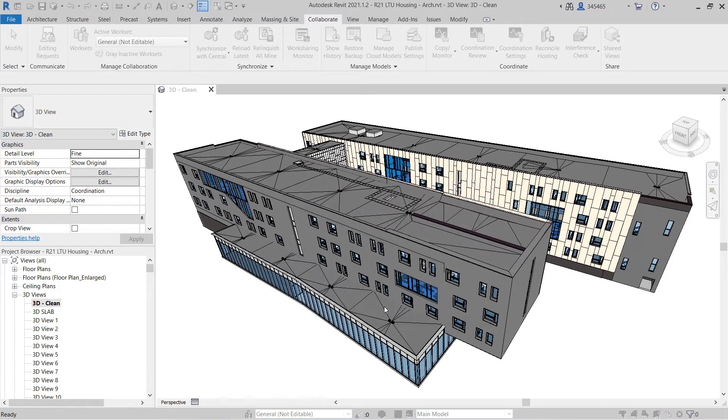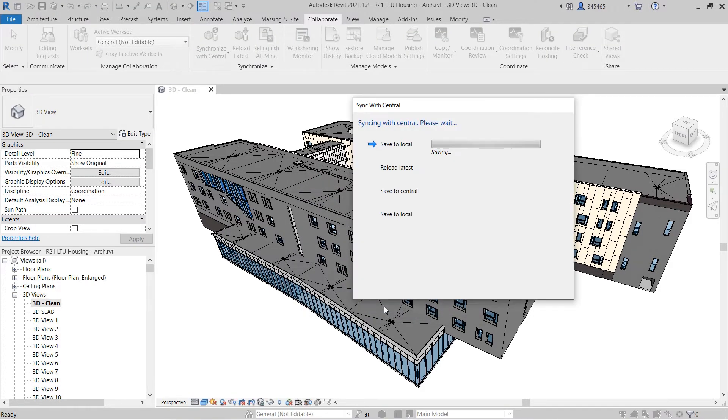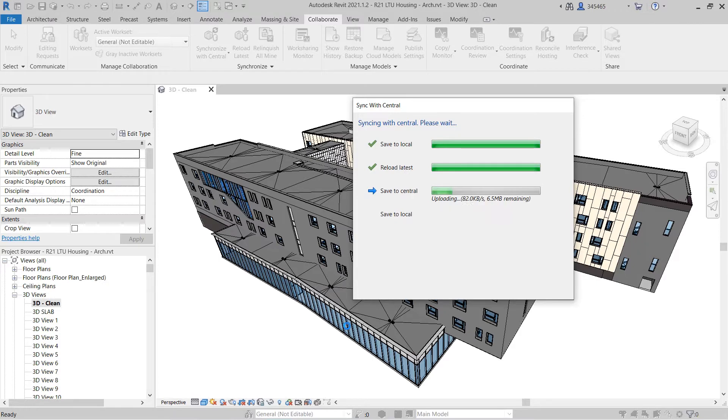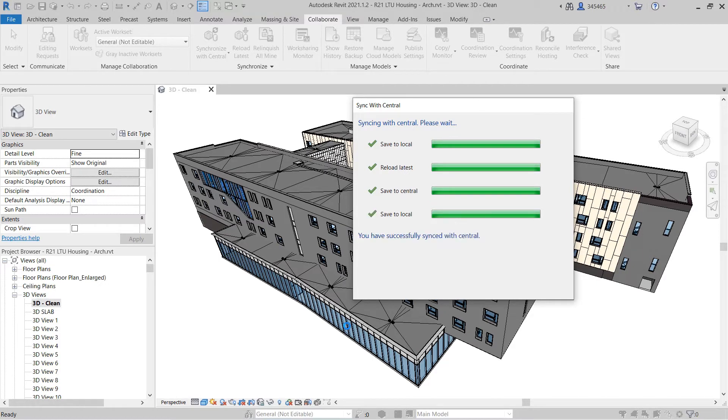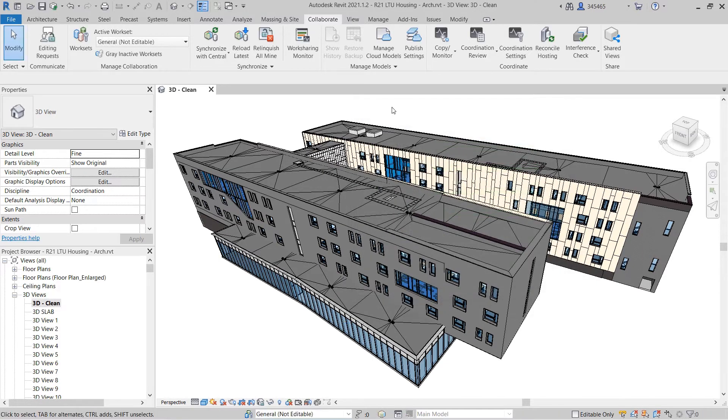Revit Cloud Worksharing enables you to co-author work-shared Revit models hosted on the cloud with other team members in real-time.